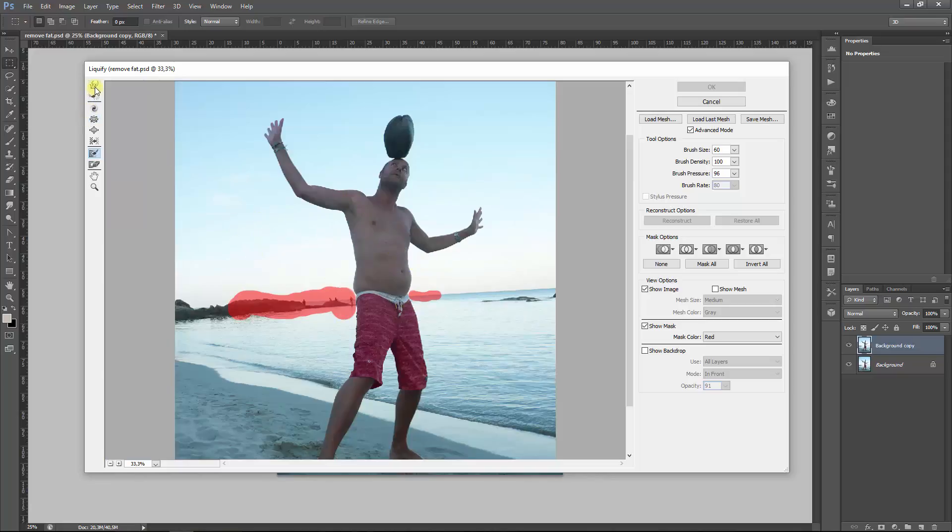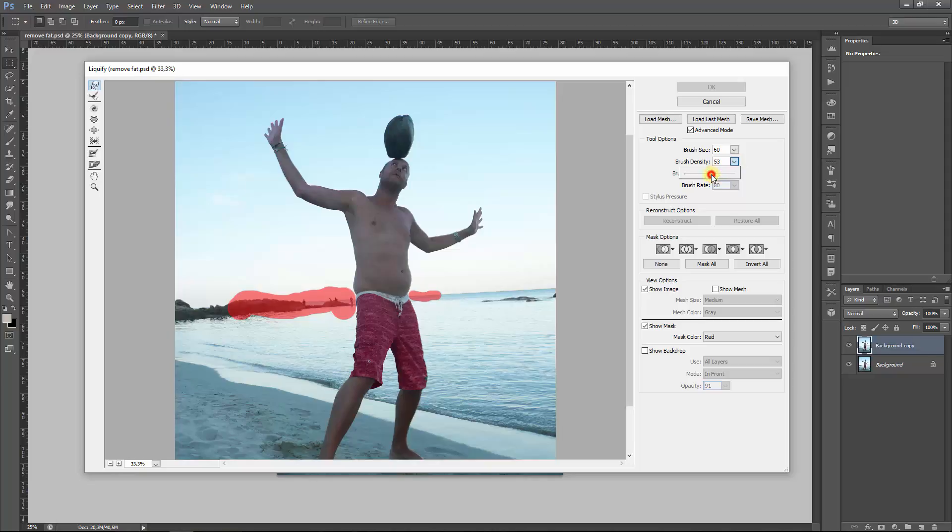So great. Now let's zoom out a bit. Good. We want to adjust the belly first, so we're going to the Forward Warp tool. We go for the size we think suits the body size.